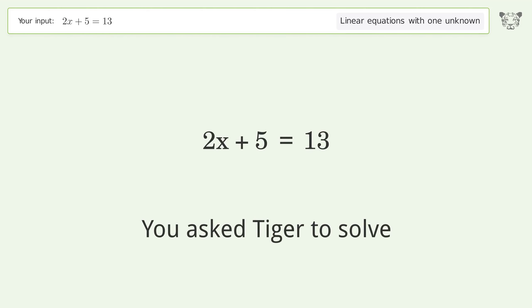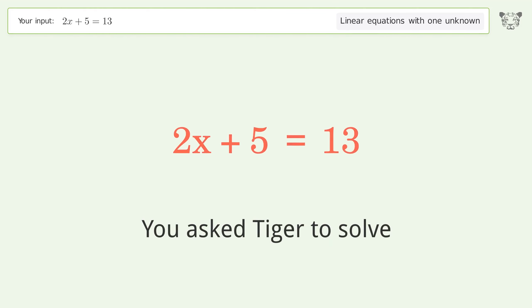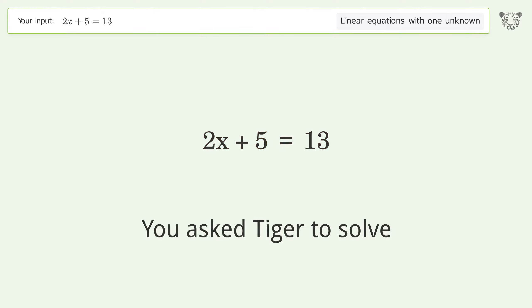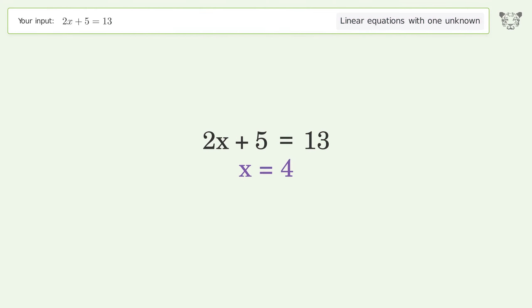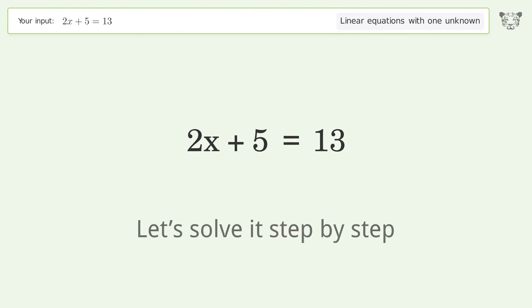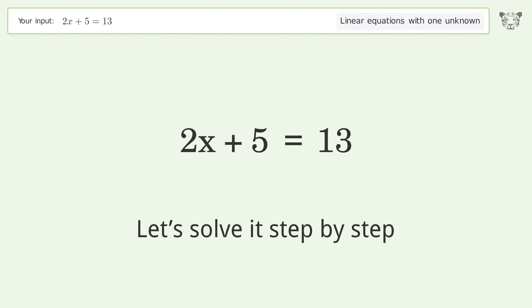You asked Tiger to solve this. It deals with linear equations with one unknown. The final result is x equals 4. Let's solve it step by step.